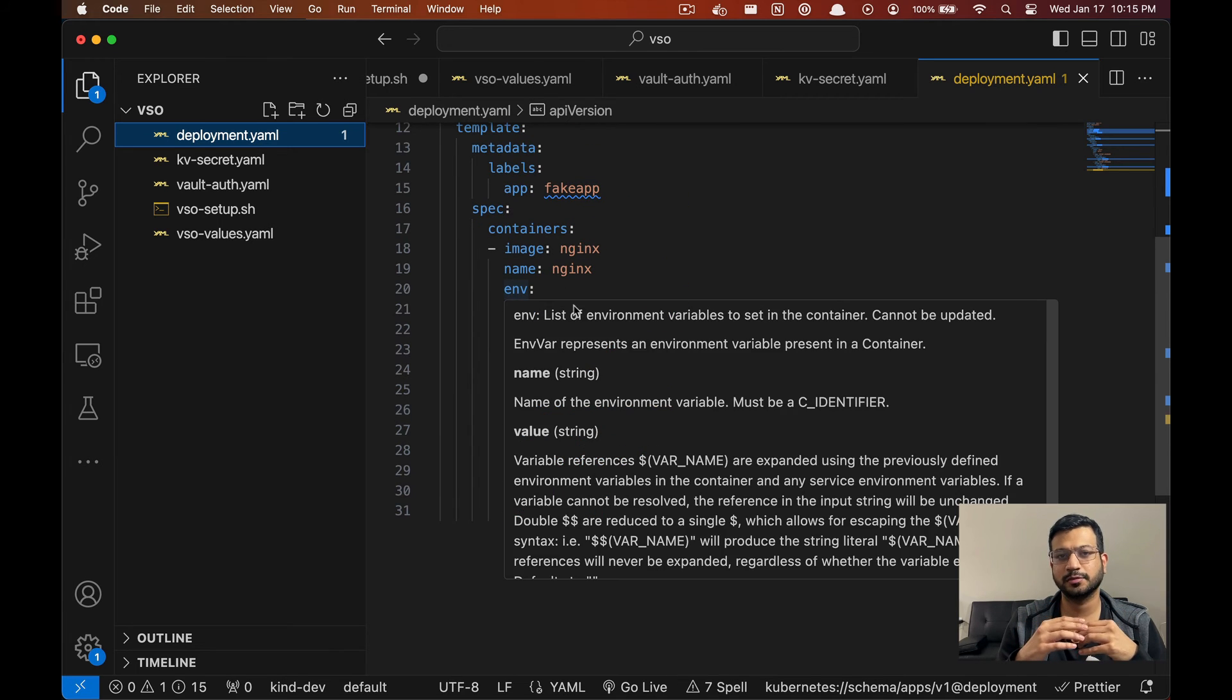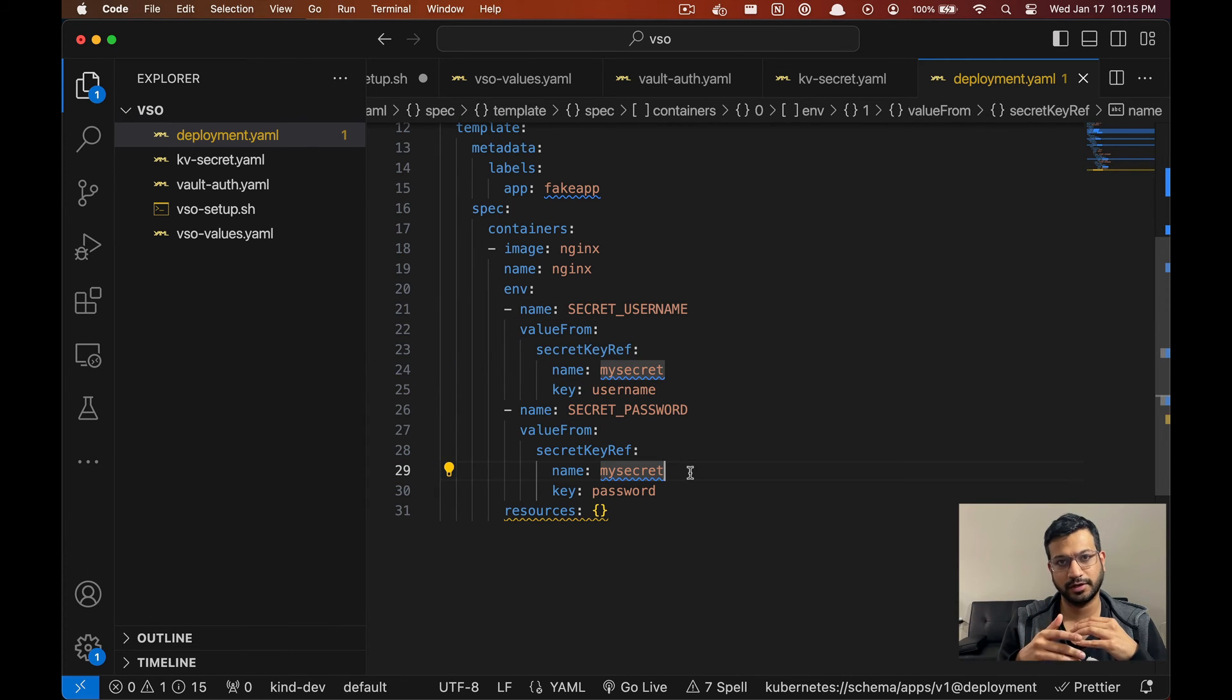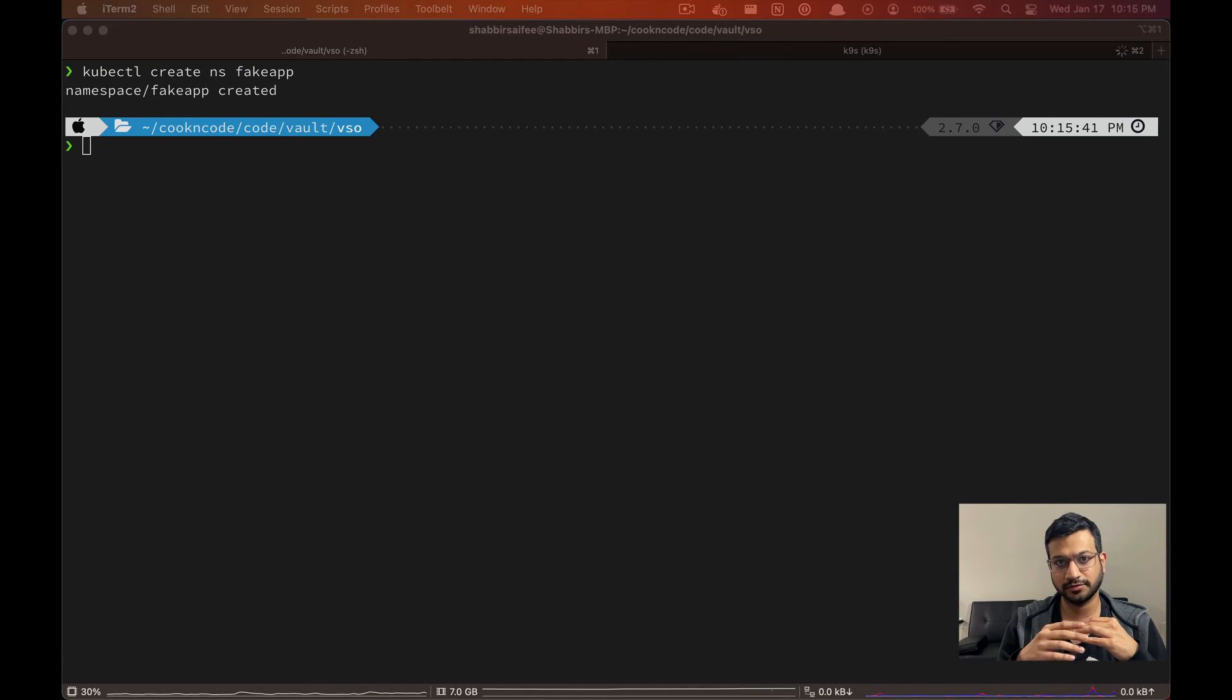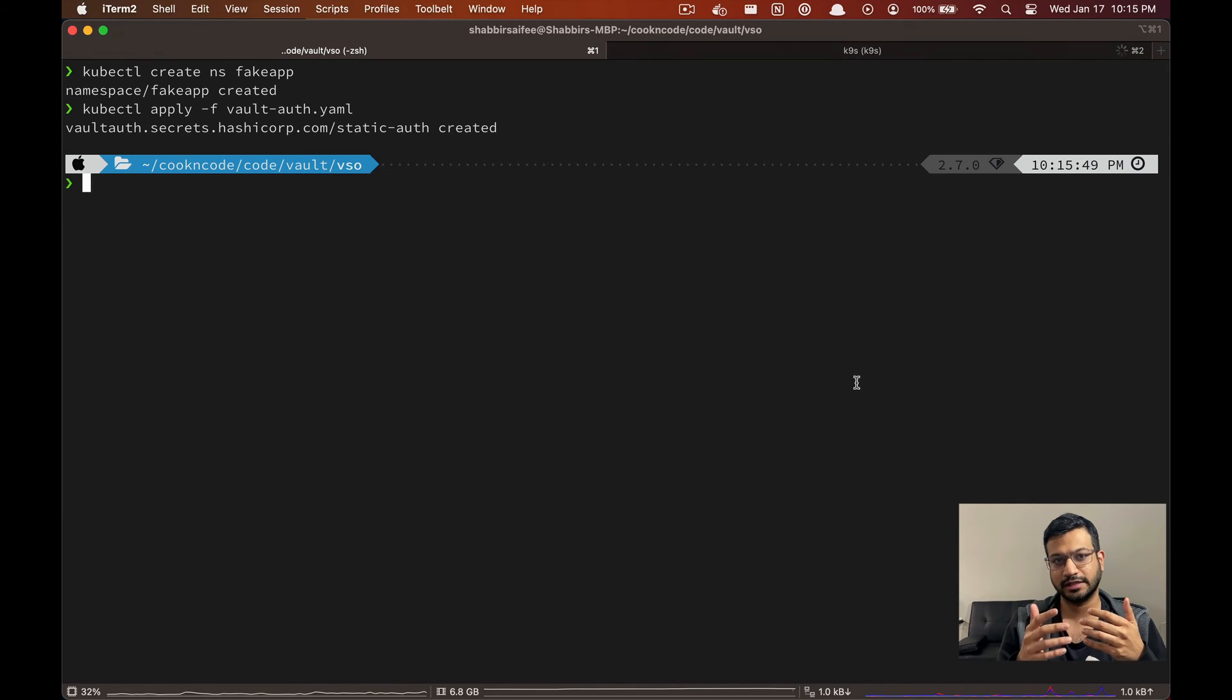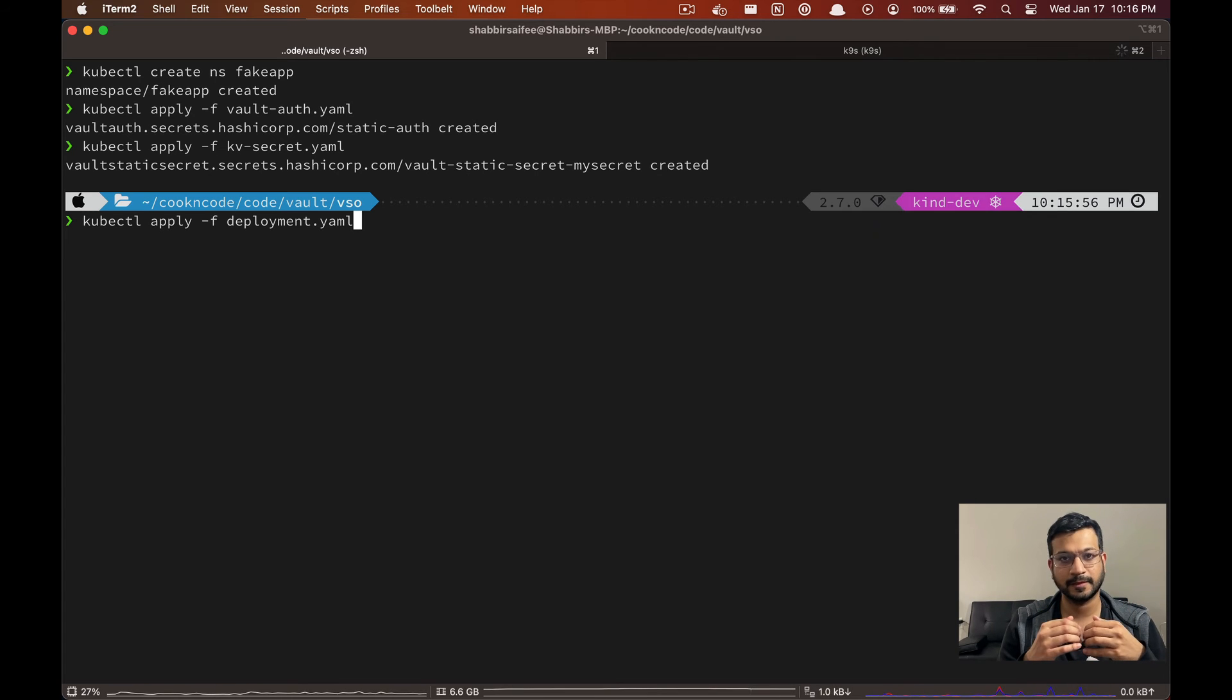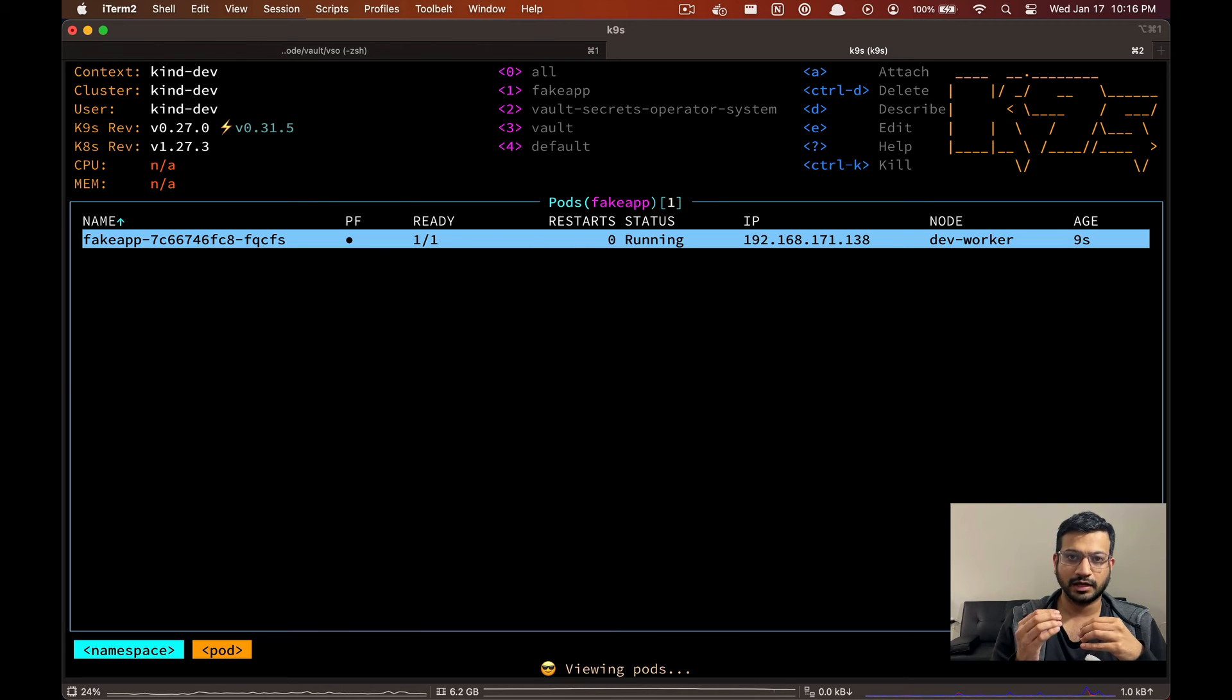So let's go ahead and deploy all these manifest files. First we're going to create a new namespace for our application, and then we'll create the VaultAuth and the VaultStaticSecret custom resources in the same namespace as our application. And lastly we are going to deploy our application as well.